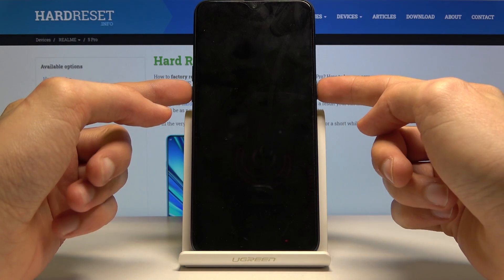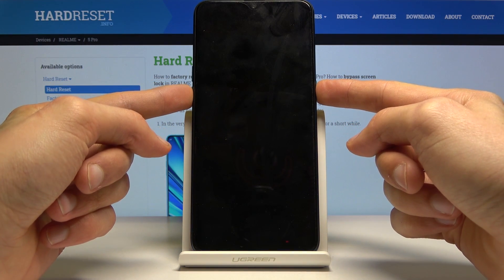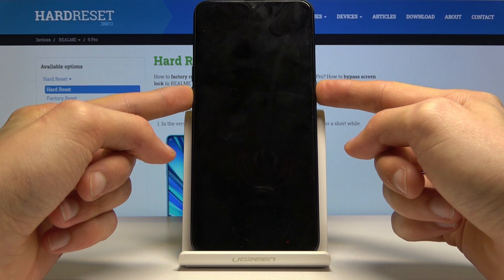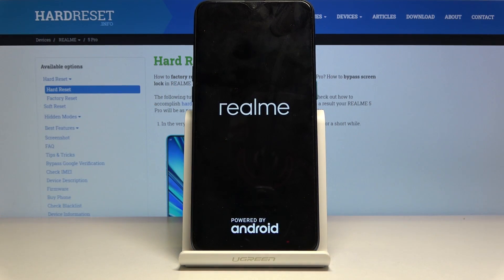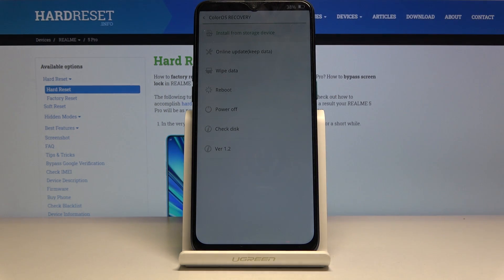Once it has powered off, hold the power key and volume down at the same time. When you see the Realme logo you can let go, then choose your desired language and you are now in recovery mode.